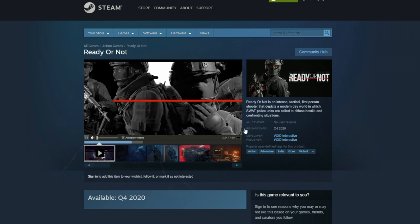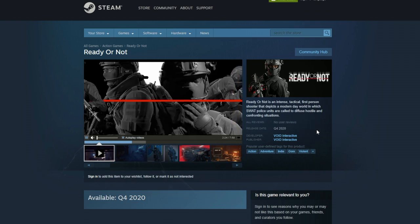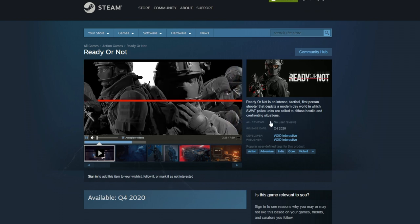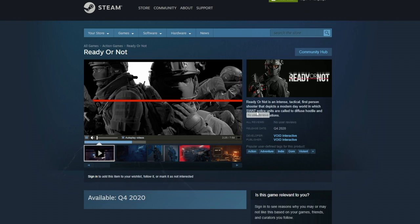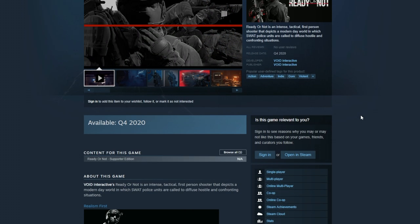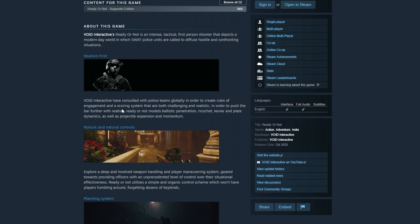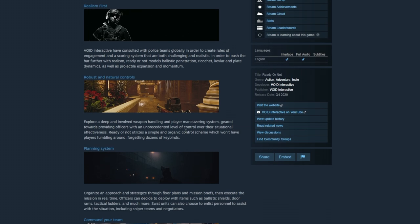What's up everybody, Durag back at it again with another video. Today we're going to be talking about Ready or Not because they just went on to Steam. Yes, ladies and gentlemen, they finally have a Steam page.